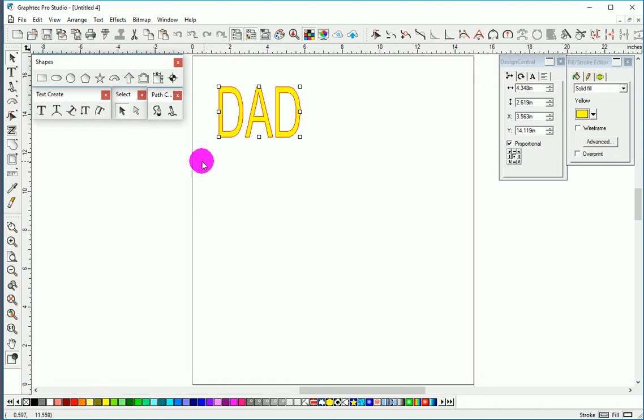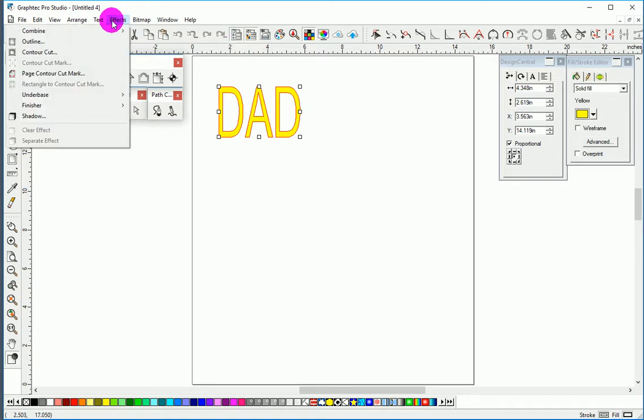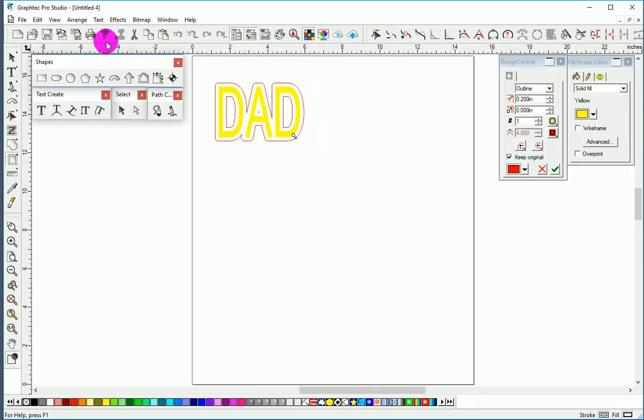So here's our first word. Now if we wanted to add a second path, say behind it to make it a sticker outline, we go to Effects, Outline. And so now there we have the background of it.